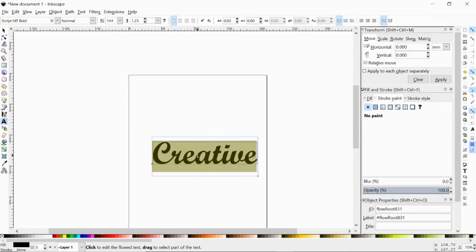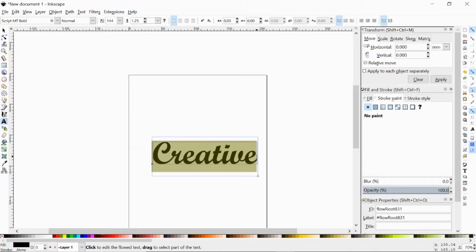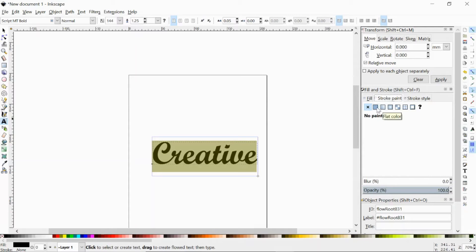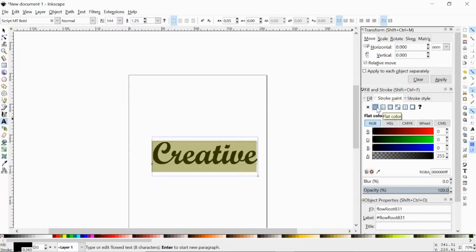Now what you need to do is we want to see where these letters are connected. The way that we're going to do that is over here on the right hand side under fill and stroke with stroke paint. We're going to select the flat color and we're just going to use black. And then we're going to click on the fill tab and I don't want to fill it.